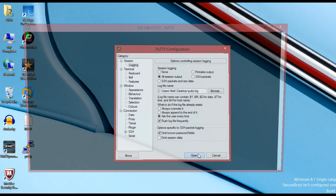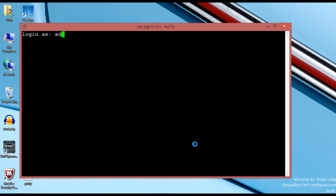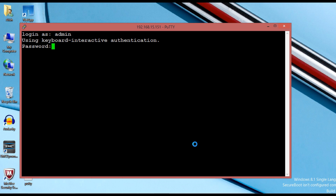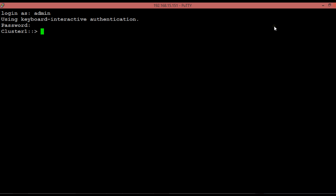When using NDMP in the vServer scope mode, authentication can be configured either through the vServer or the cluster. This means that a single cluster-wide user can be created to manage all of the vServers in the entire cluster, or a separate user can be configured through vServer to manage each individually.